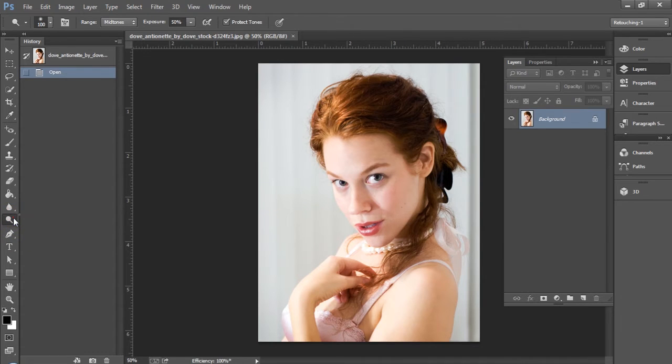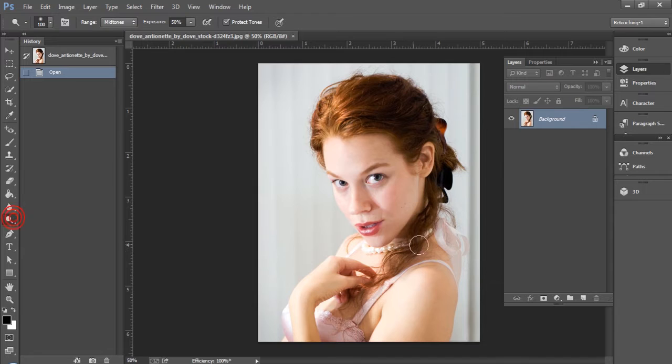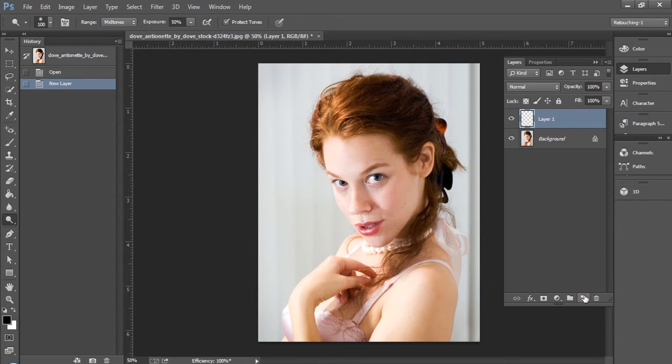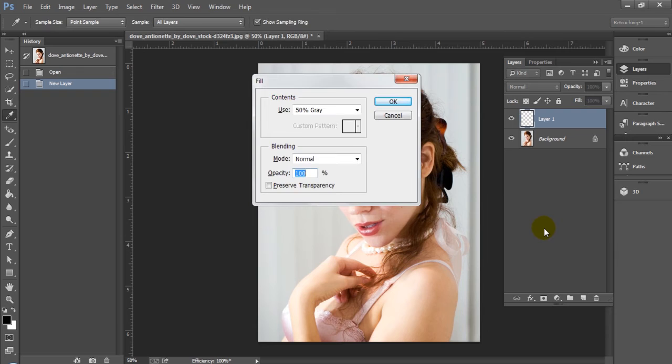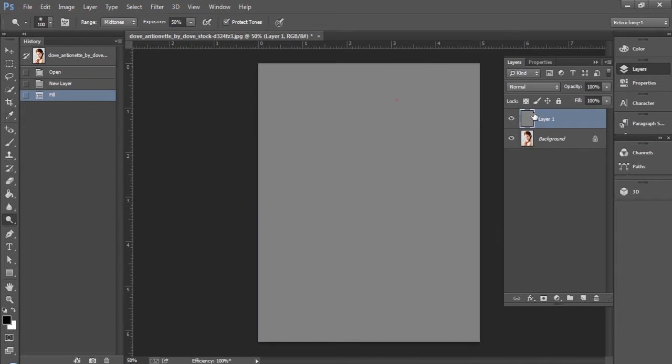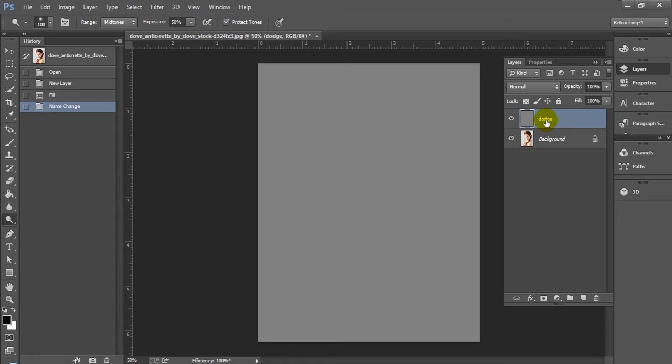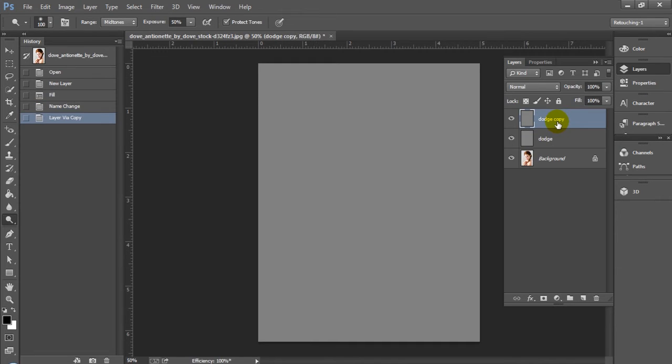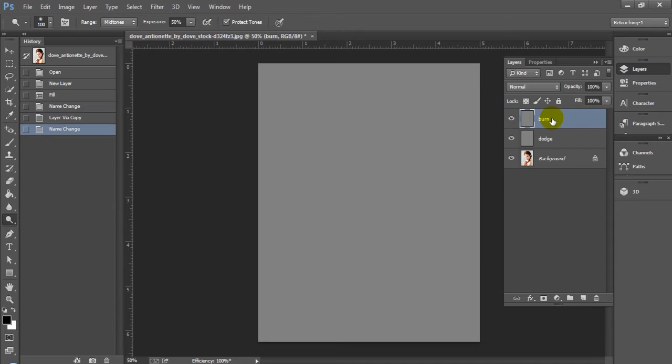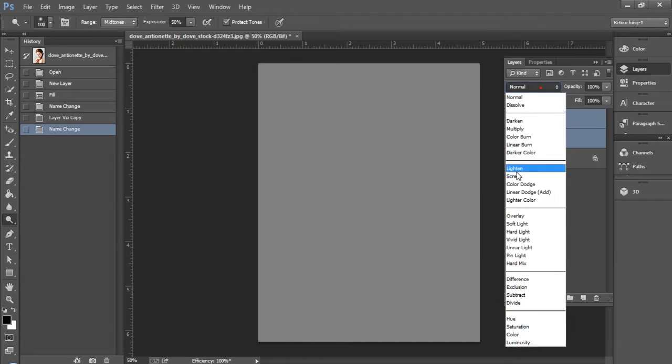Let's get started. We're going to create two new blank layers that we'll label dodge and burn, and we're going to use 50% gray. You can do that either by using a shortcut: Control F5, or for those of you on a Mac, Command F5, and go ahead and fill with 50% gray. You can also do this in the edit menu.